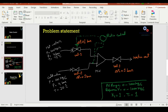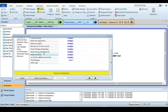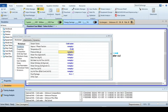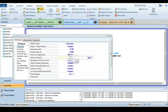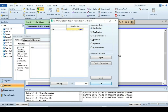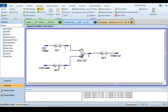Double-click on the cold water stream: the temperature is 25°C, pressure is 4 bar gauge, and flow rate is 100 kg/hr. Then go to the composition tab, press one, and click OK. The simulation is now fully converged.